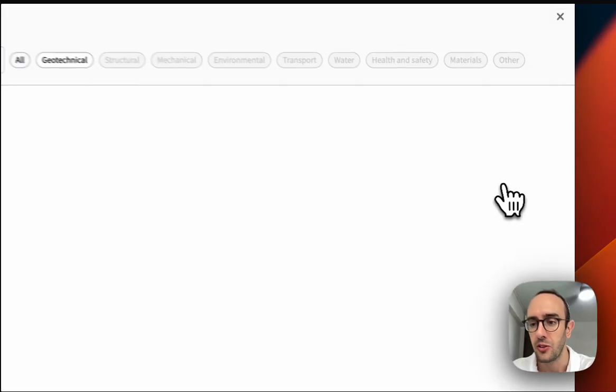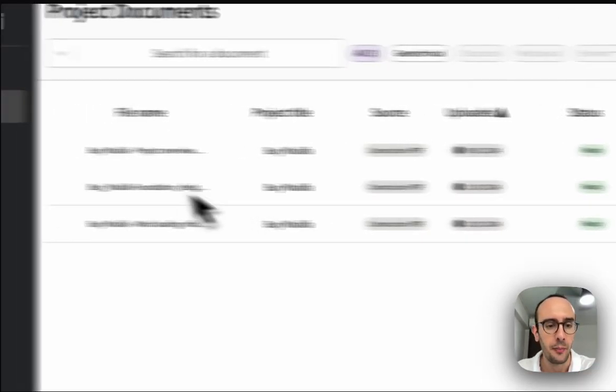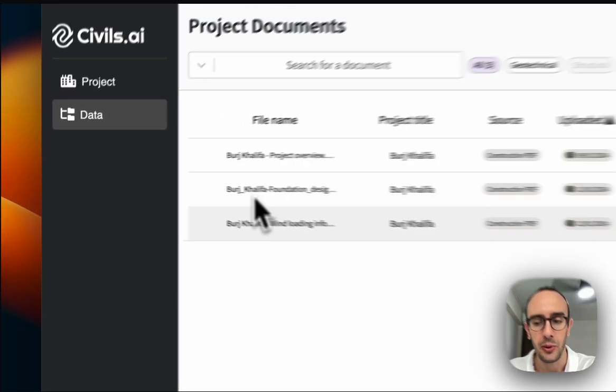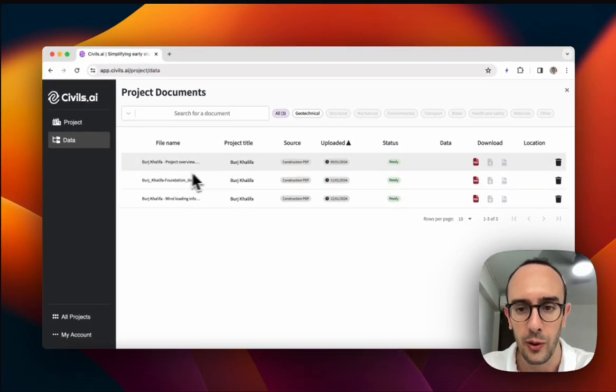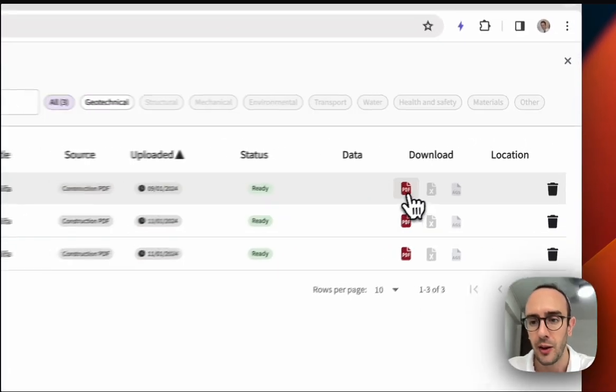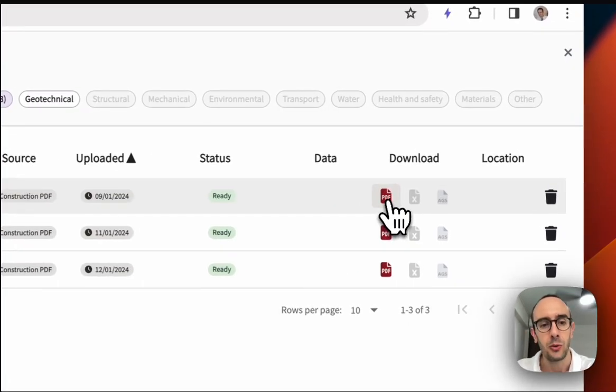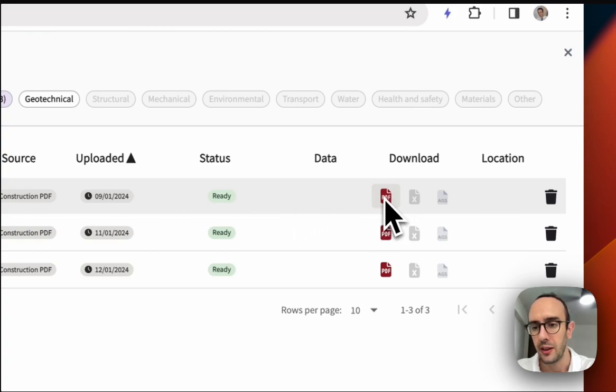Once you have some documents added, they'll all be available in here. This is just a trial project, so I've only got three files added, but I'll just show you one quickly.